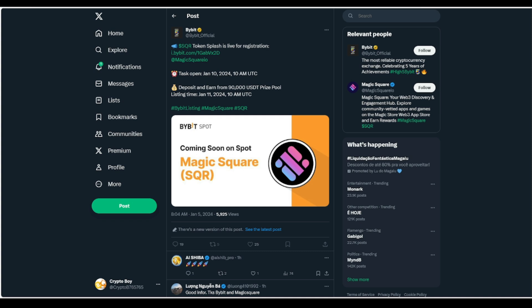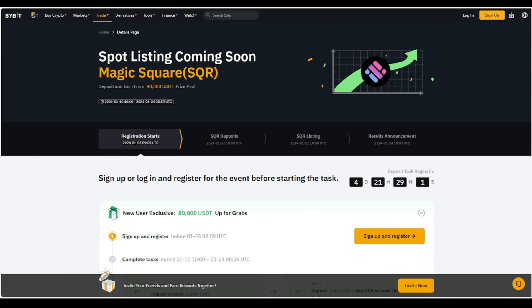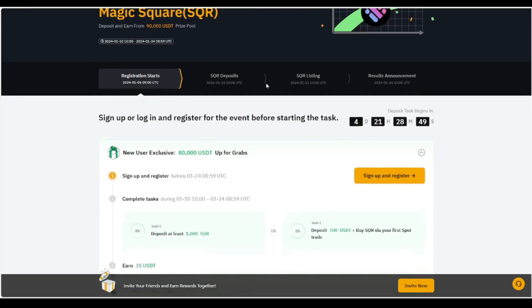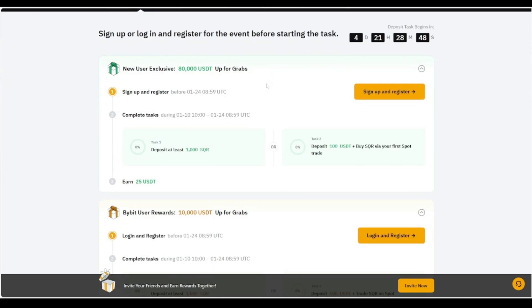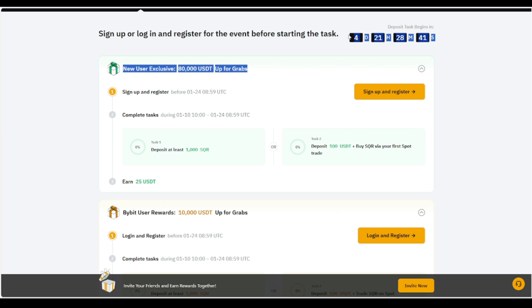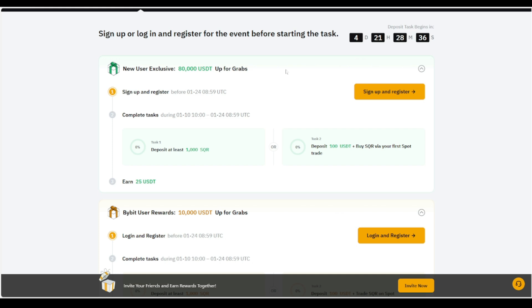And they are launching as stated, which is going to be on the 11th. So big things happening here. And you guys will even see right here. We got Token Splash. So Spot listing coming soon. We got Magic Square. We got deposit. And you can actually earn from 90,000 USDT. And you guys will actually see it right here that you need to sign up or log in and register for event before starting the task. Technically, we got a few days, as you guys can see. So we got 80,000 USDT up for grabs. So you can sign up, register, complete the task. Pretty easy and simple.